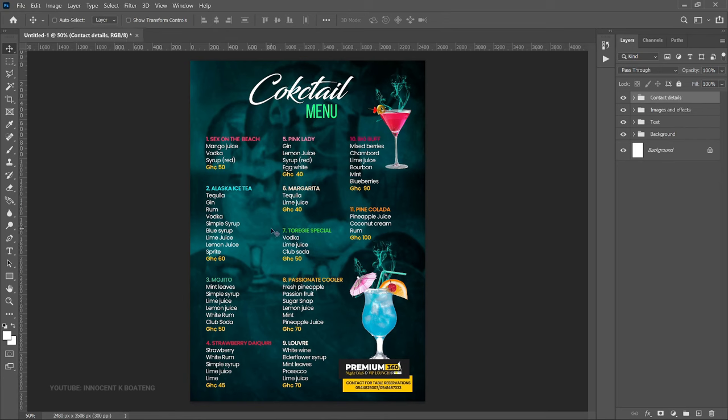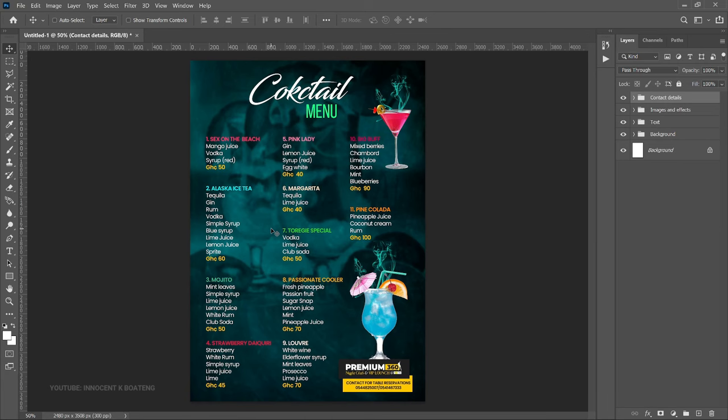Group the contact details with Ctrl+G and call the group 'Contact Details'. And that is how you easily create a very simple restaurant or bar menu in Photoshop. Let me know your thoughts in the comment section. Stay tuned for the next part which is going to be the mocktail menu design. If you gained value from this video, subscribing to the channel would be very much appreciated. Thank you so much for sticking around — it's Innocent here, bye!